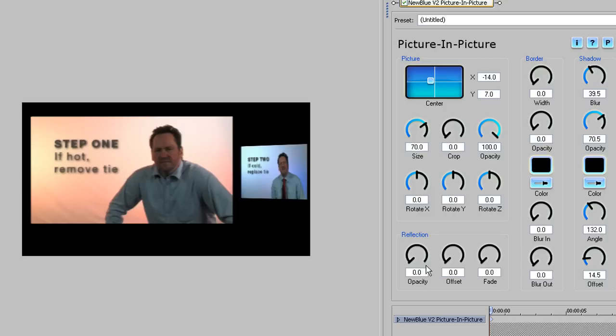If you do decide to use the preset, make sure you apply it first, before you make changes to position, size and rotation, otherwise those changes will be overwritten by the settings contained in the preset.